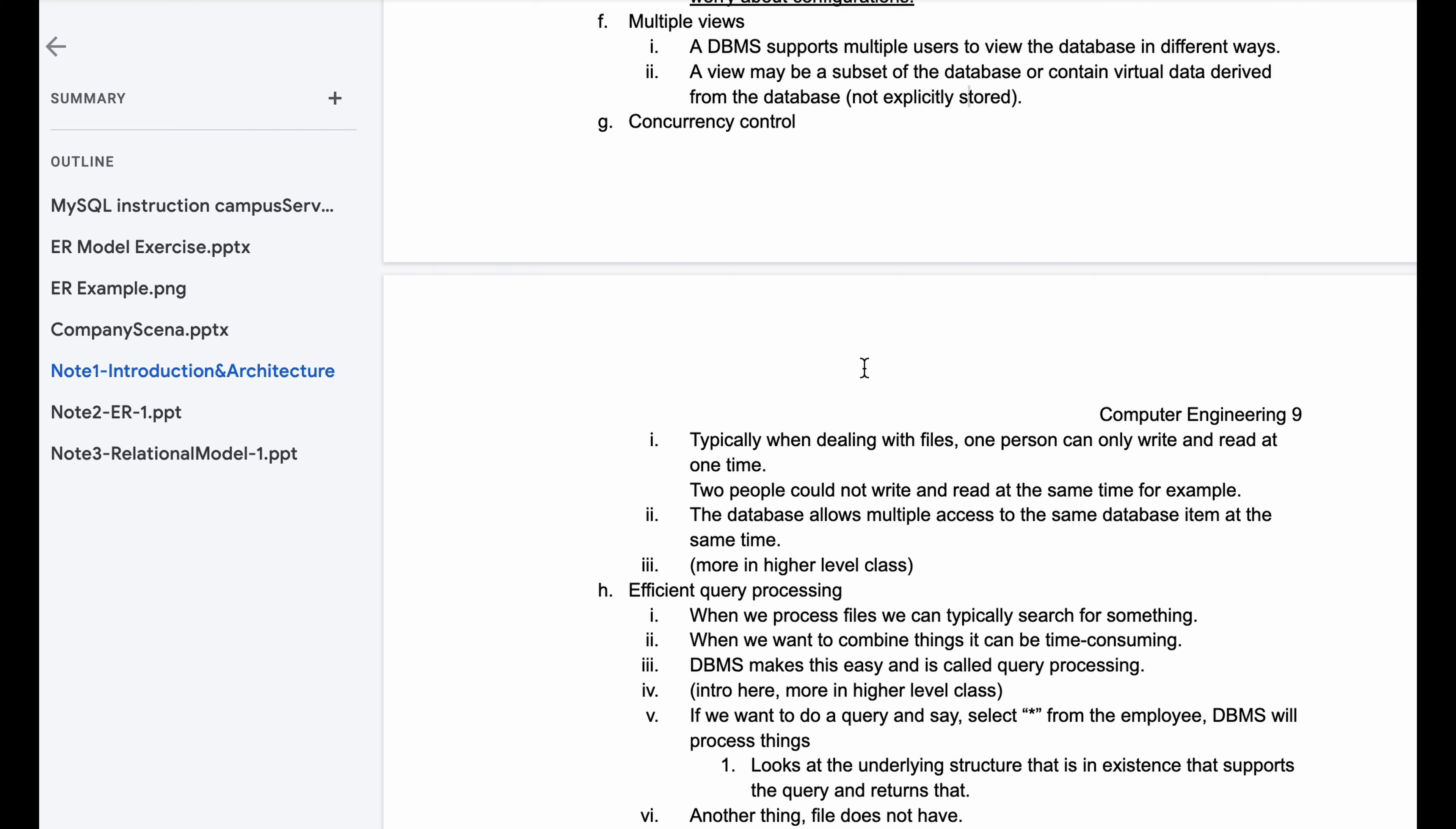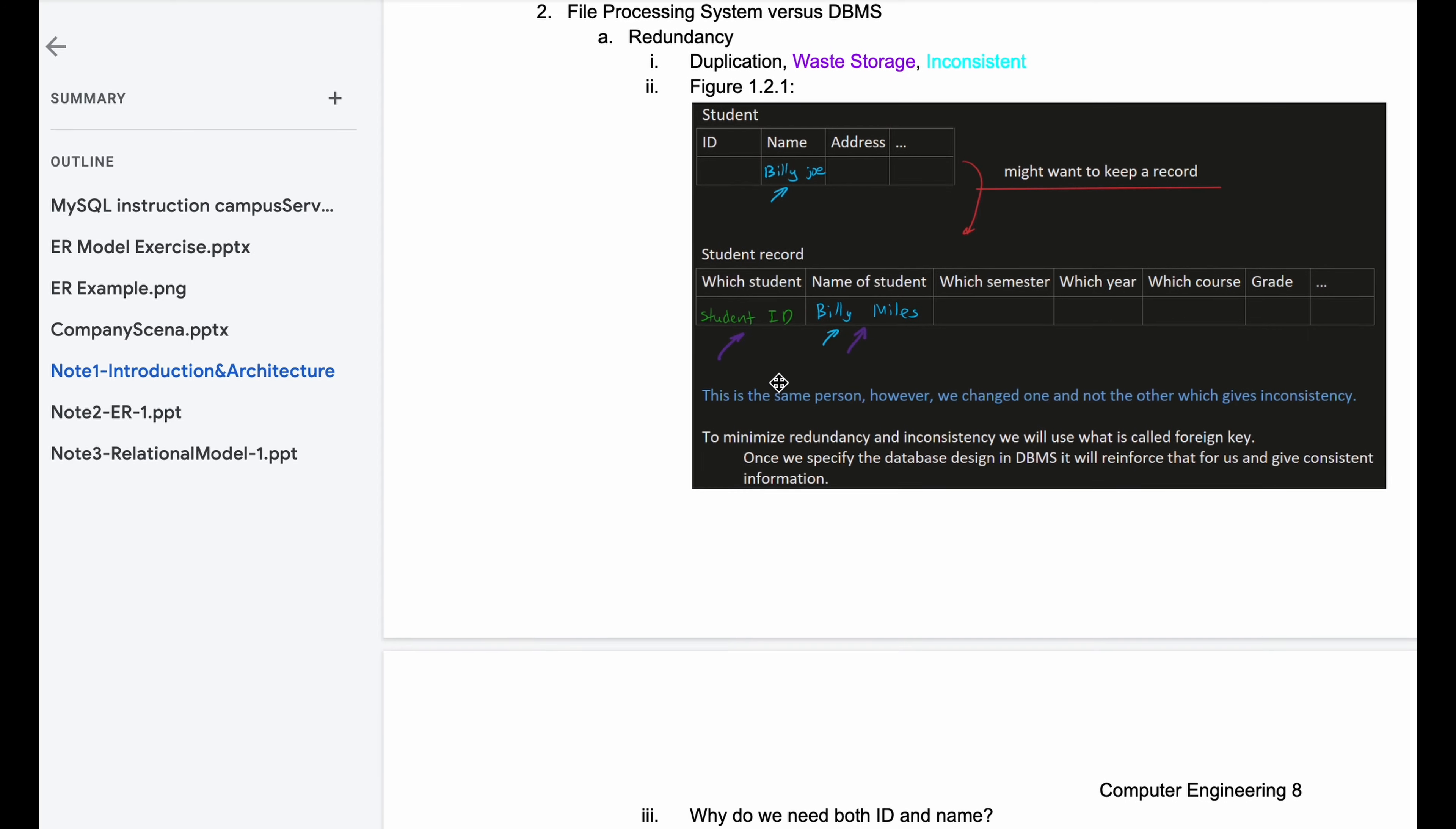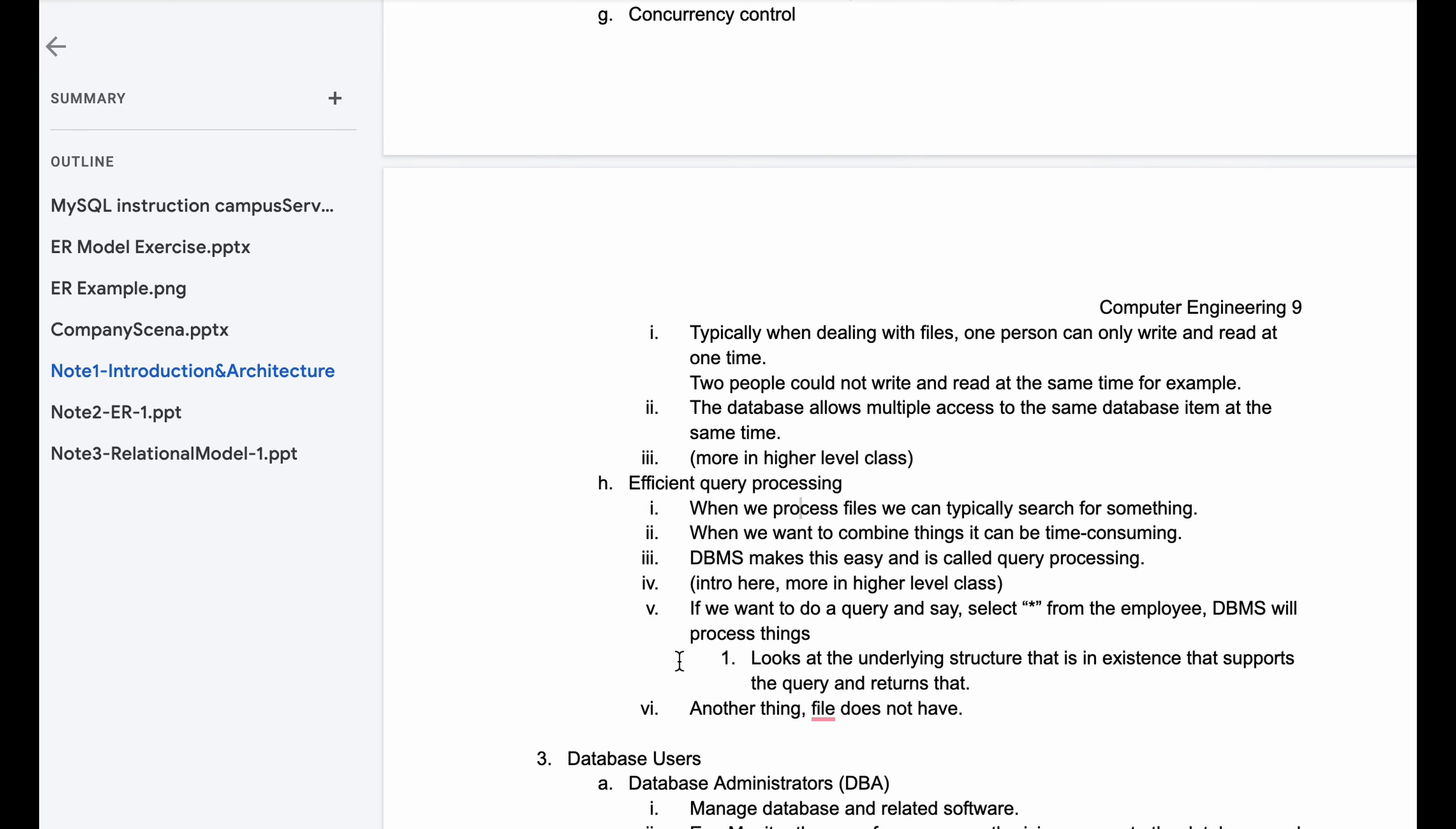Next we have our efficient query processing. When we process files, we can typically search for something. When we want to combine things, it can be time consuming. DBMS, which is our database management system, makes this easy and is called query processing. This is just an intro here, more in a higher level class. If we want to do a query and say select this from the employee, the DBMS will process things, look at the underlying structure that is in existence that supports that query and returns it. This is something that our file does not have. And that is it for all of our notes on file processing system versus DBMS with some examples. Next we're going to be looking at database users.